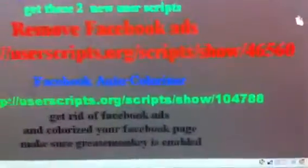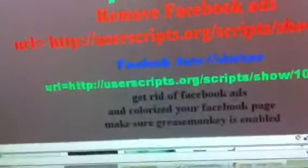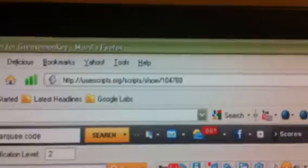You can get this userscript right here — Auto Colorizer. You can get it right here; you can see the URL. And the install button is right here.